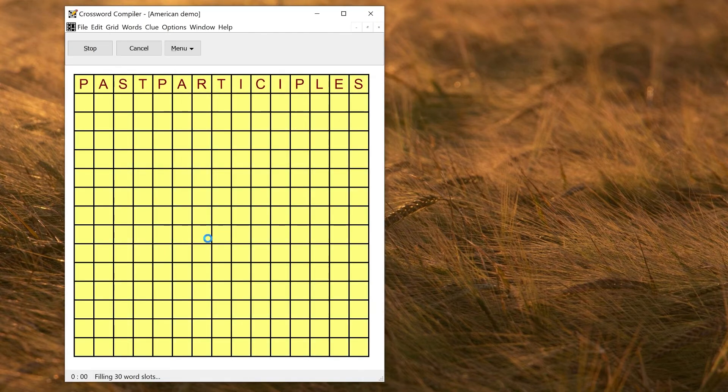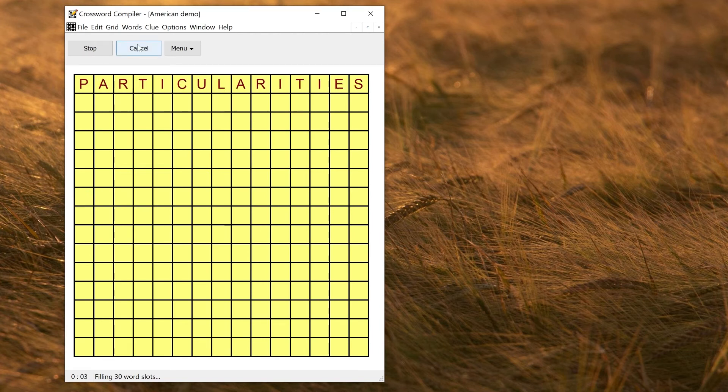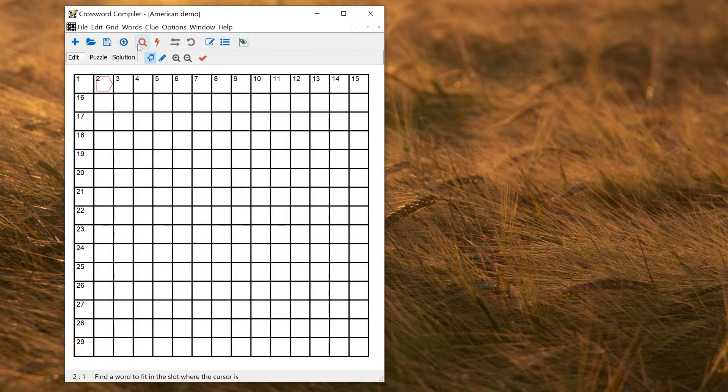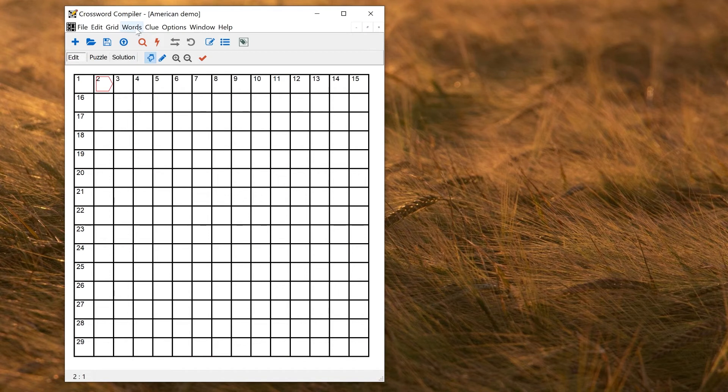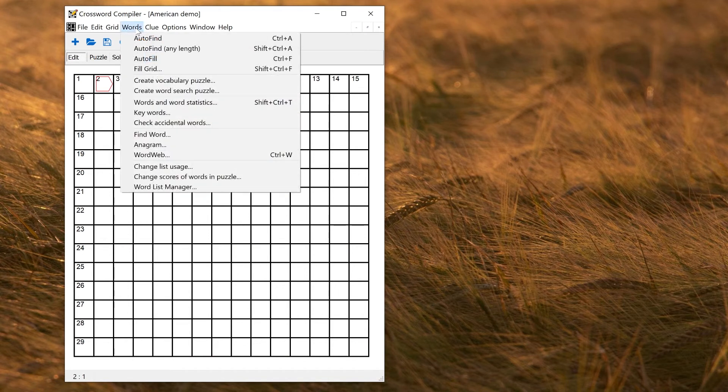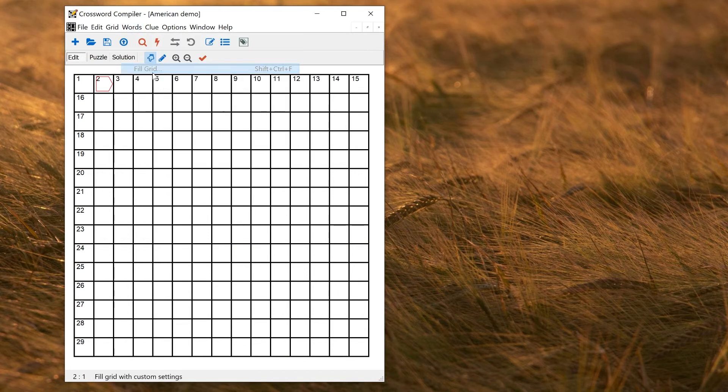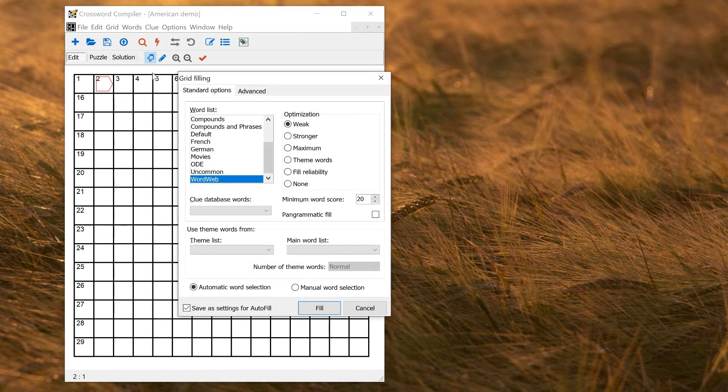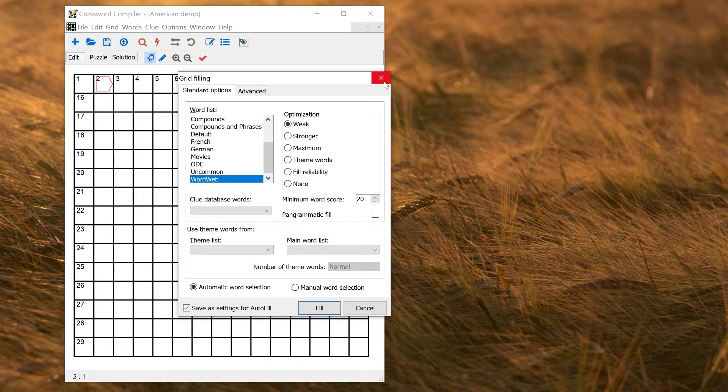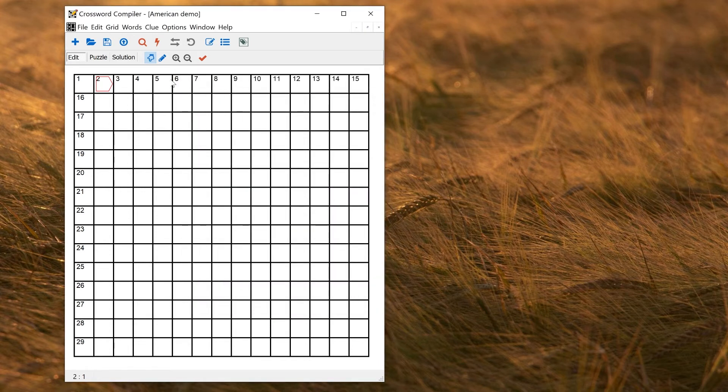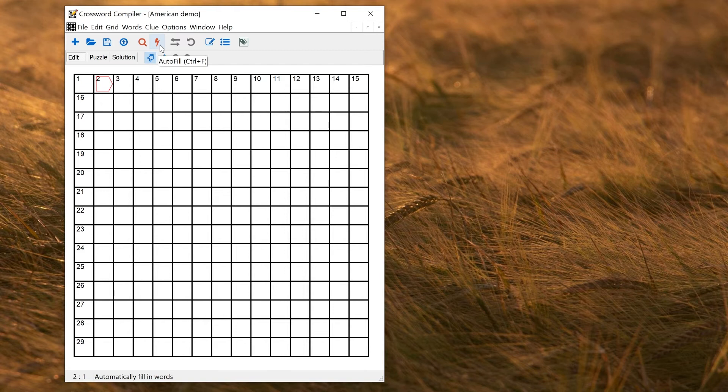So if I fill now here, clearly it's not going to be able to find a fill because it's got no black squares in. But the setting is now saved. That will be my default for the next fill, as you can see here. And that will also be the word list that's used if I use Auto Fill by clicking this button here or using Ctrl plus F to fill a section of the grid.